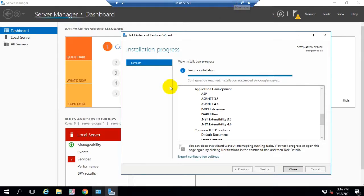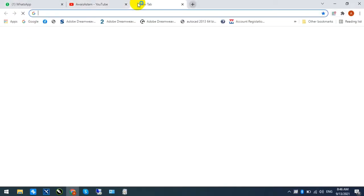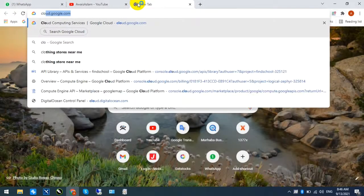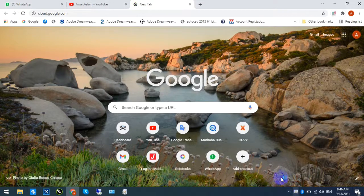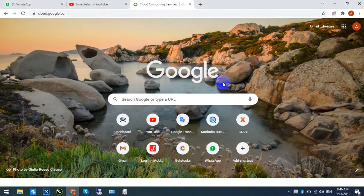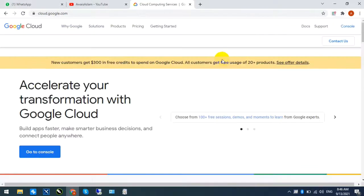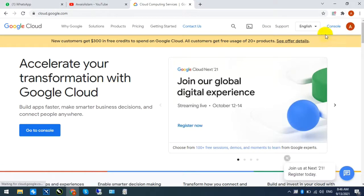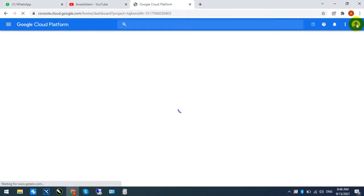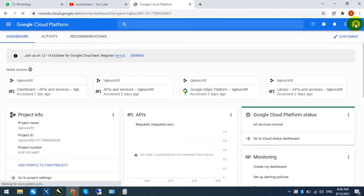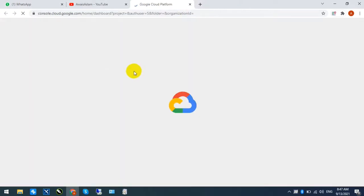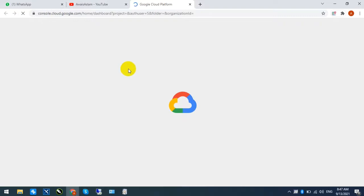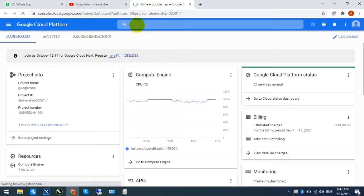You will go to your Google Cloud and stop your server. You will stop the window and start the window. Look, I will show you the option. I will log in with my Google Cloud.